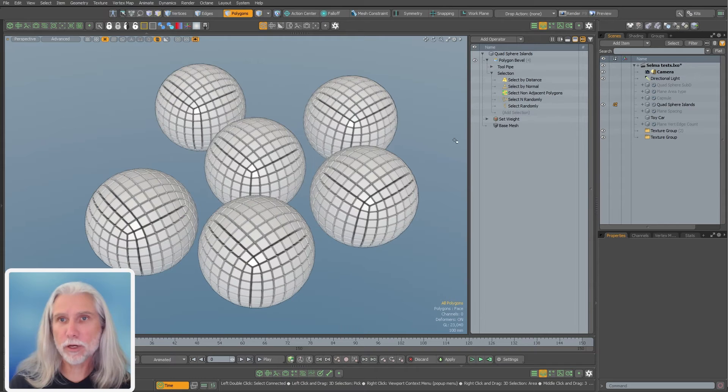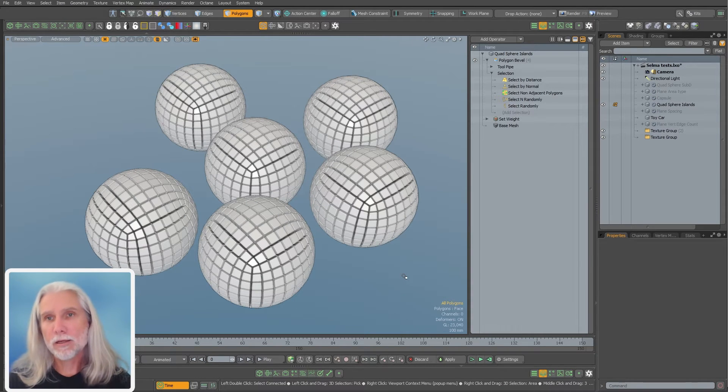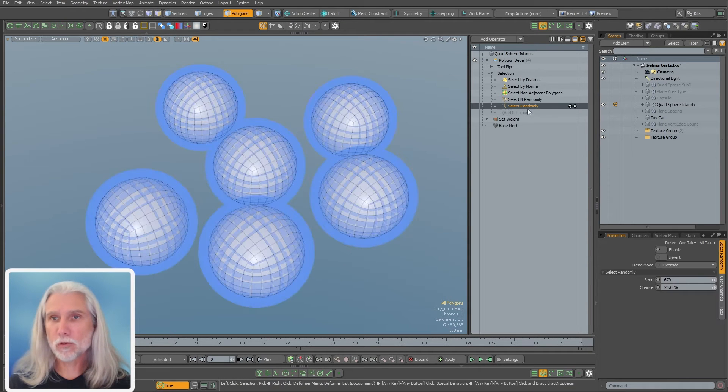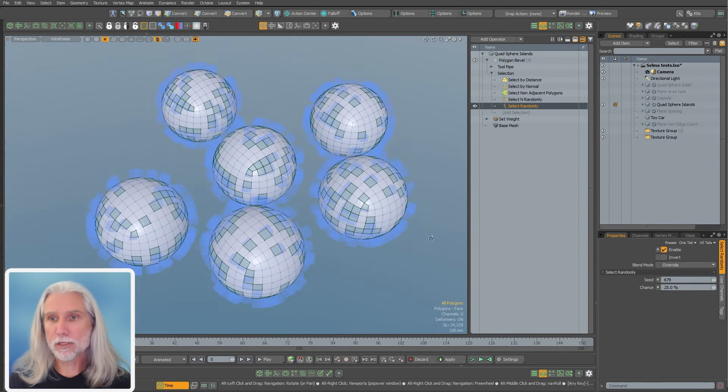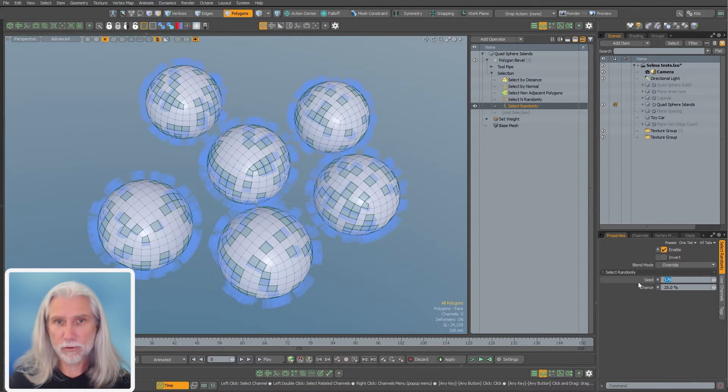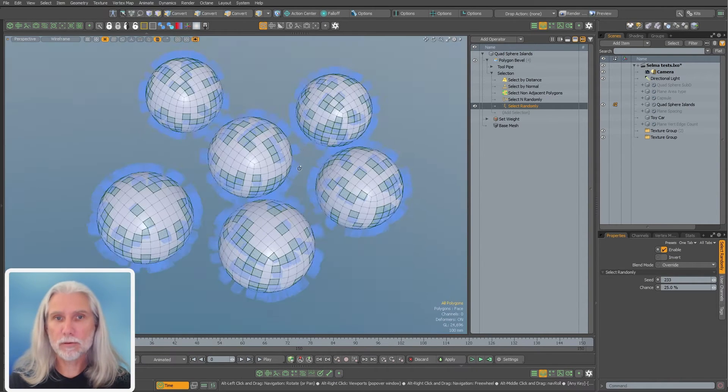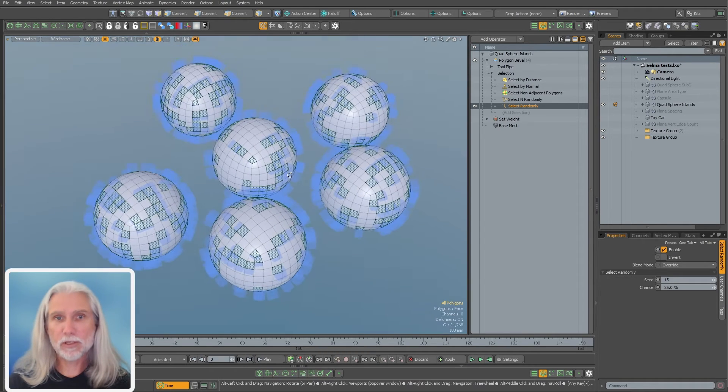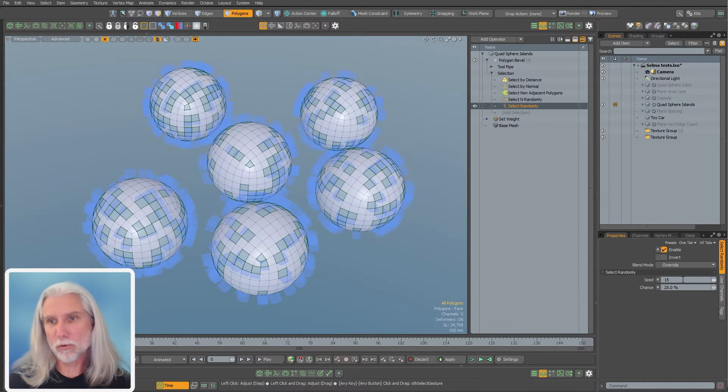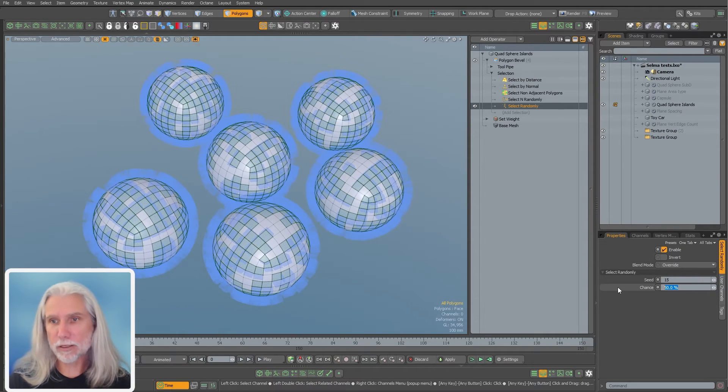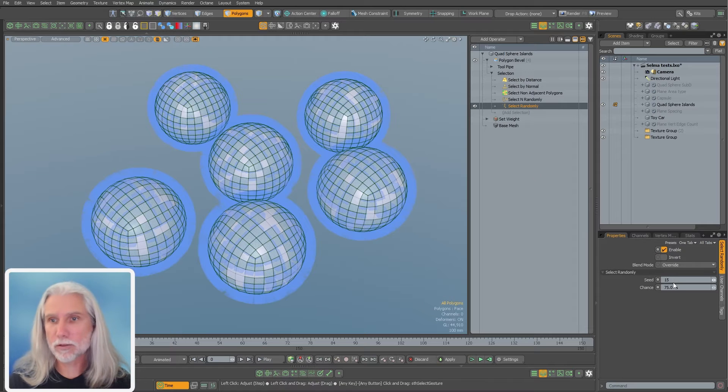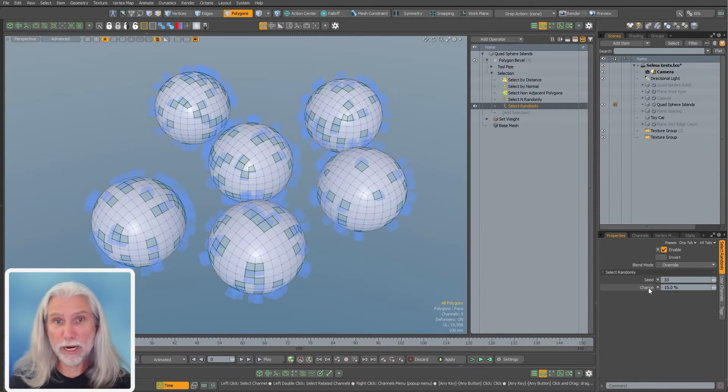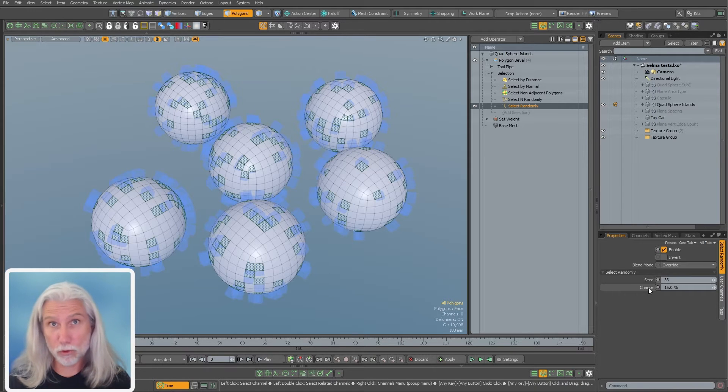Some comes with a number of mesh operations for random selection. So we've got the first one here, just select randomly. I'm gonna turn that on. And you can see you've got a seed number, so I can type whatever I want in here. You can type in a seed number to get different results. You can also up the chance and we get 50% of them selected or 75, whatever. It's just a random selection.